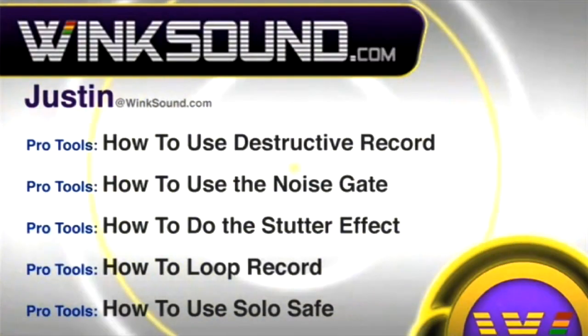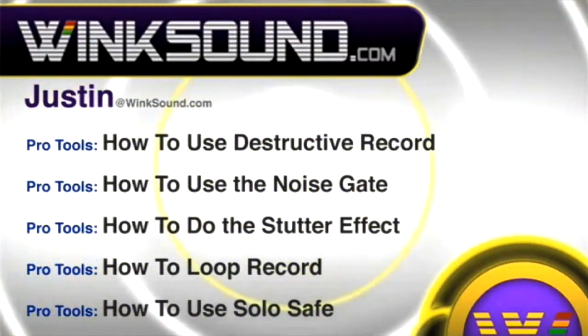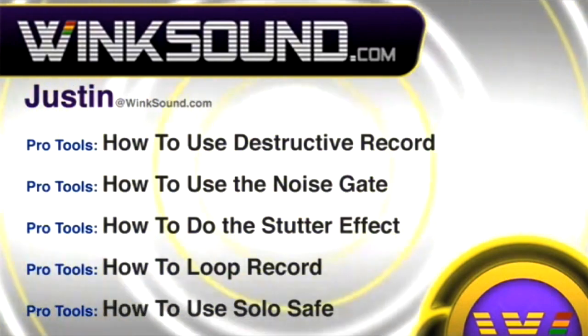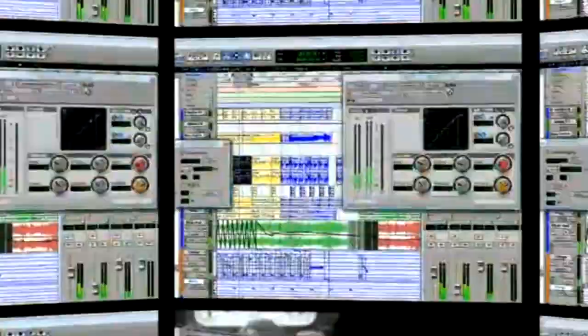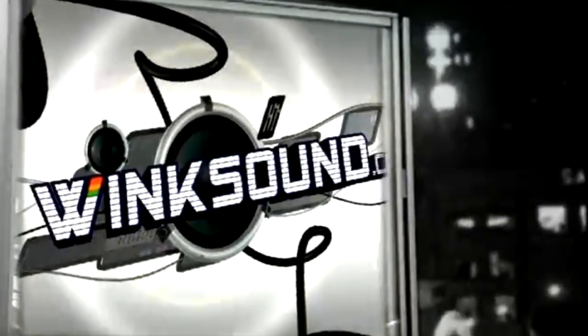You can always get in touch with Justin at Wingsound.com and check out more of Justin's videos, including these titles featuring the new Pro Tools 8, now available on demand at Wingsound.com.